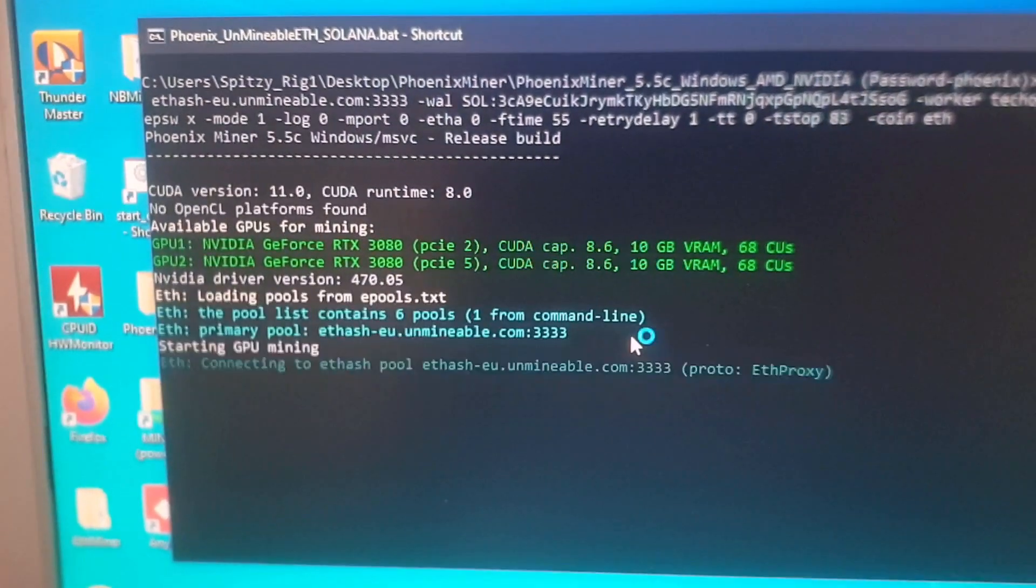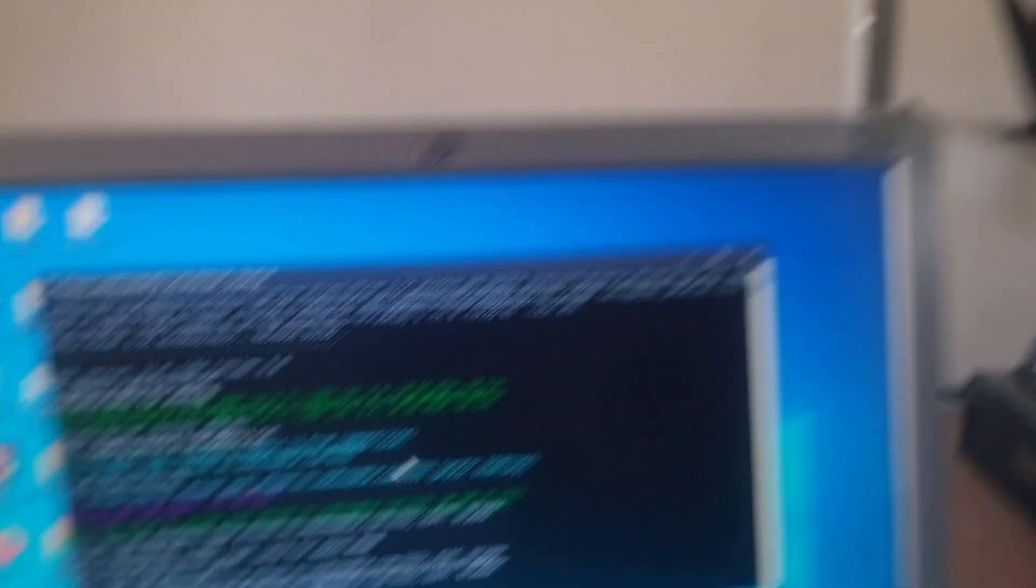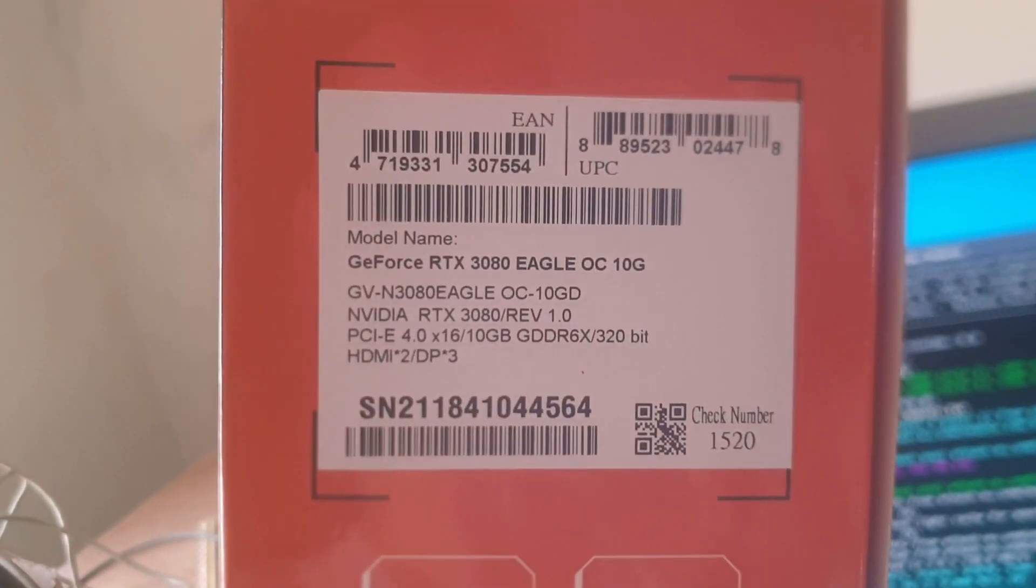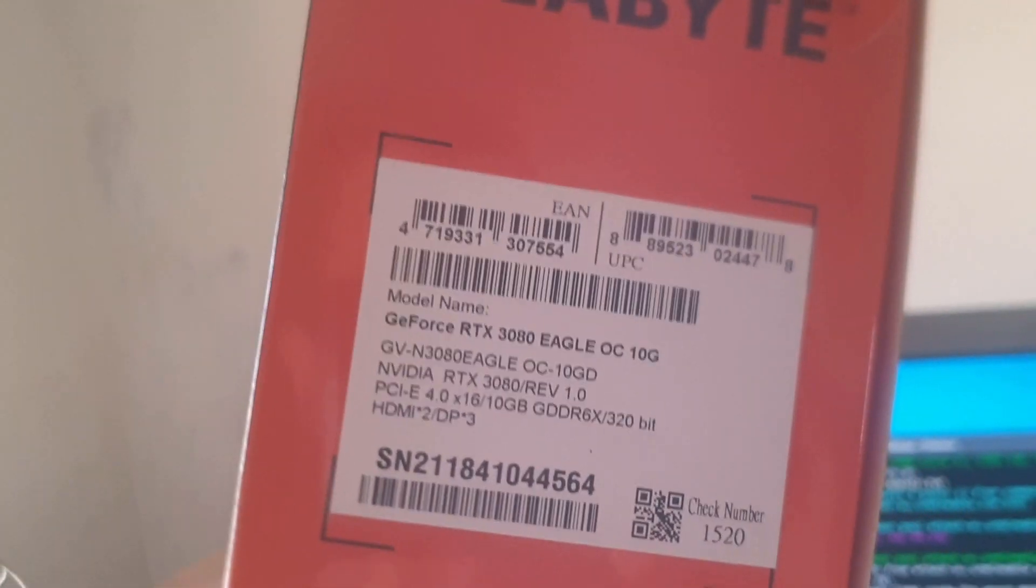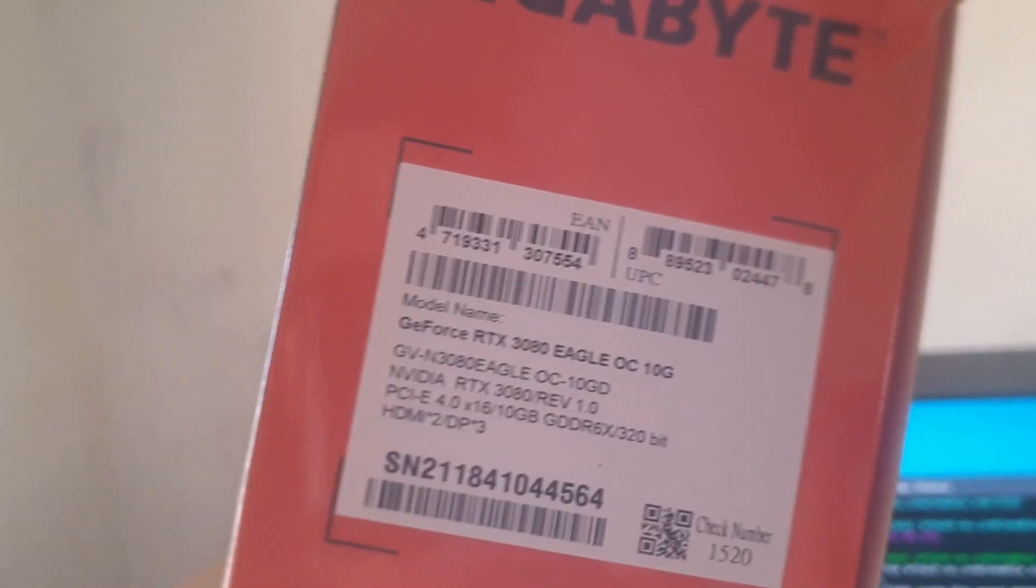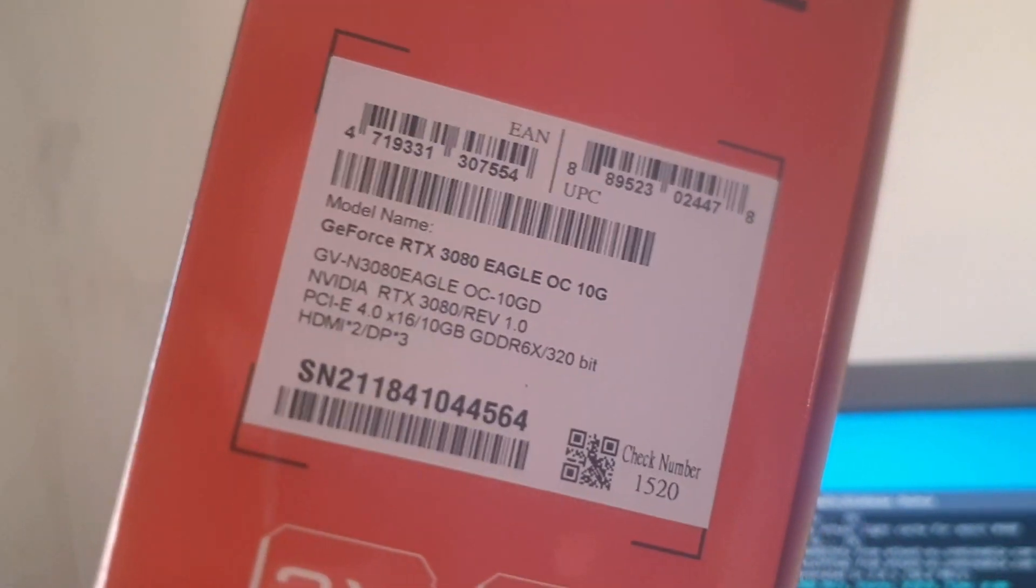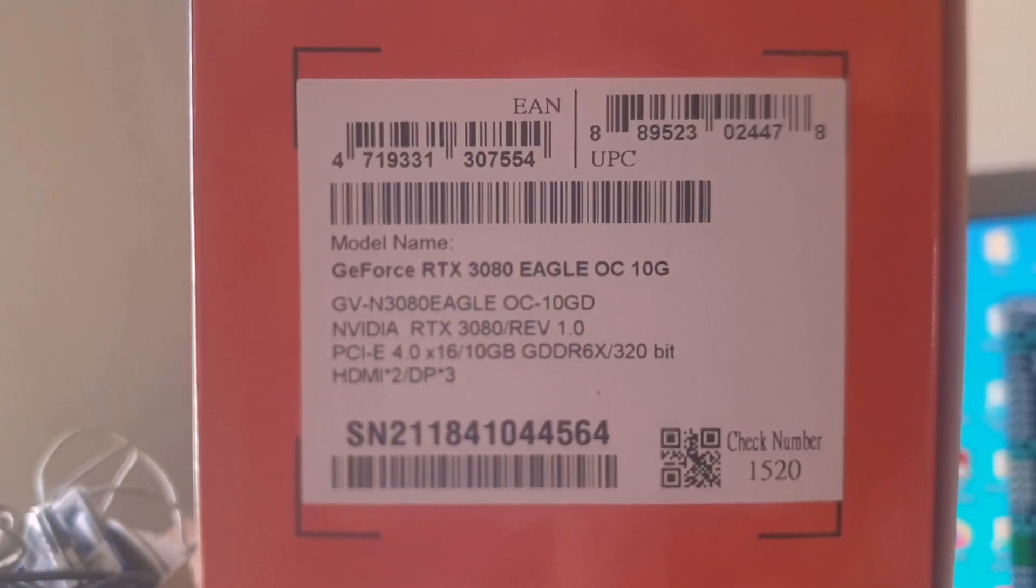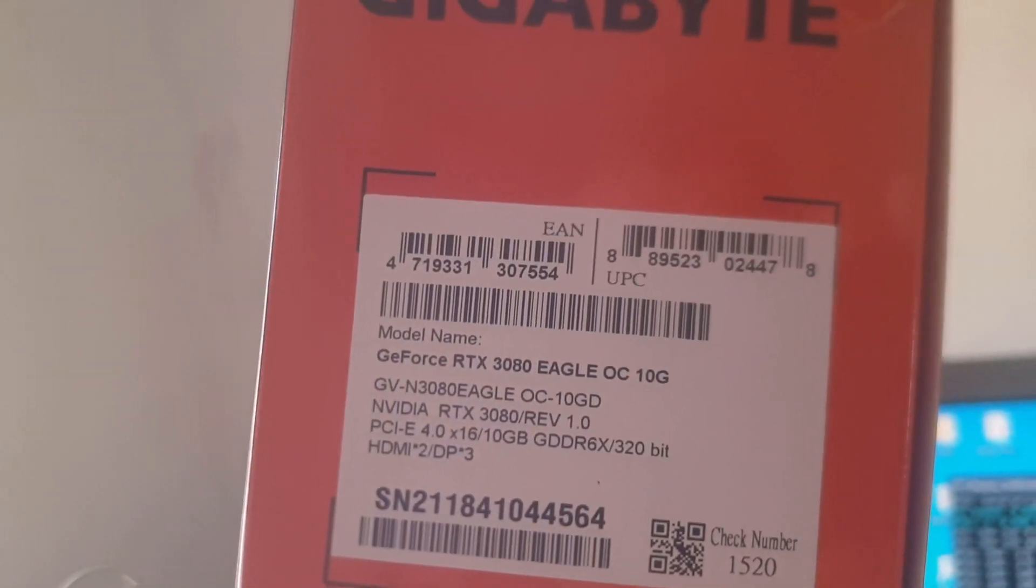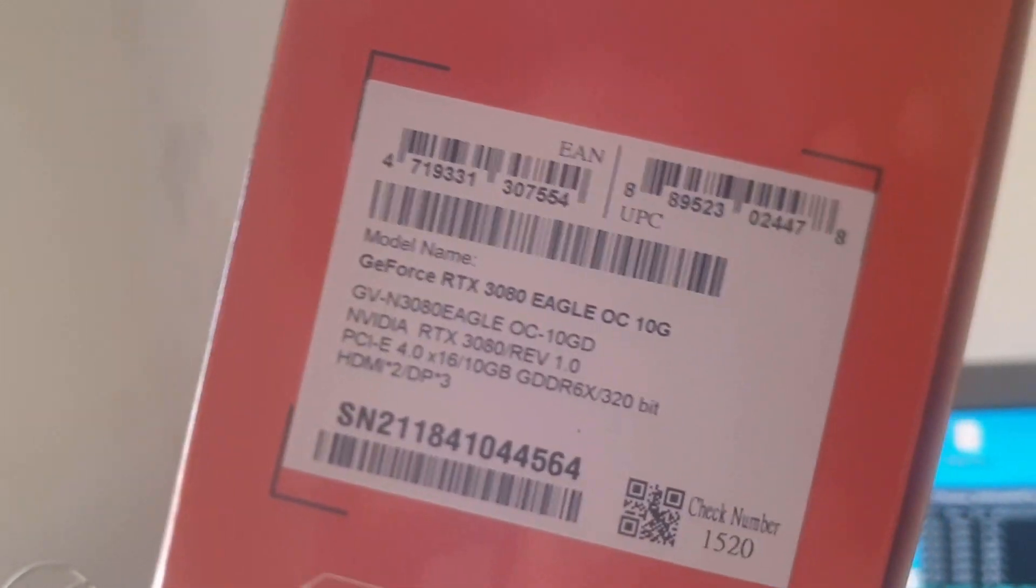These are the Gigabyte Eagle RTX 3080, and here I've got the box. These are the revision one cards, meaning that they are not the LHR cards, so they are not hash rate limited on the ETHash algorithm. This is very important. Normally it would be a rev two card if it was LHR, but this is rev one.